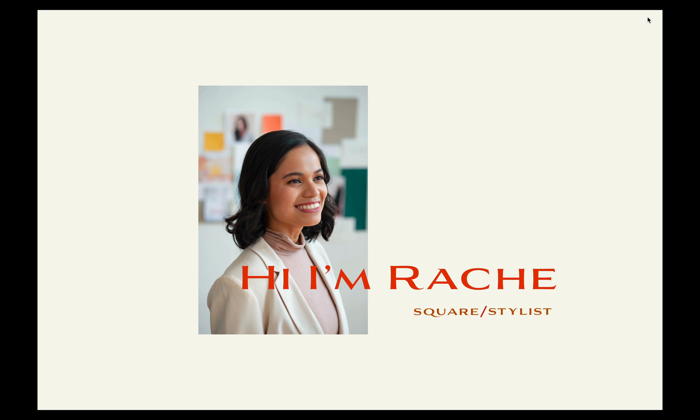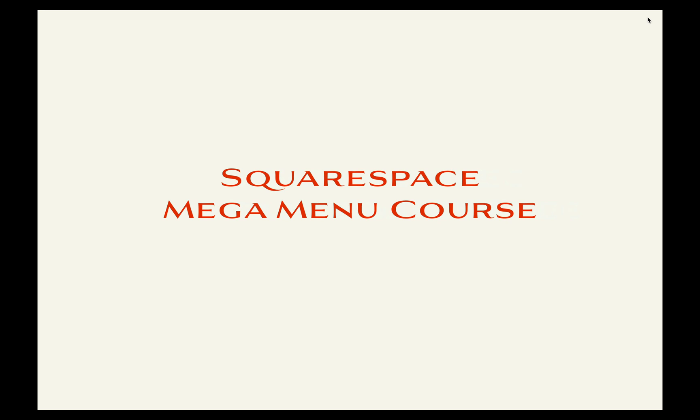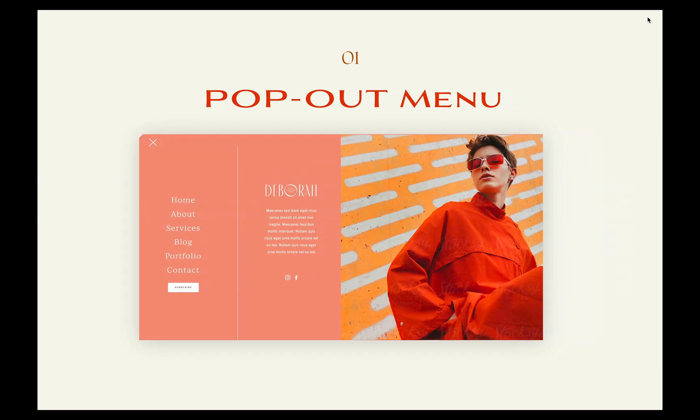Hi there, this is Rach from Square Stylist and in this video I would like to give you an overview of the Squarespace Mega Menu course. The course is project-based and will have three main projects, but all throughout the course I'll give you insights on how you can customize elements of the menu so you can achieve any design you have in mind.